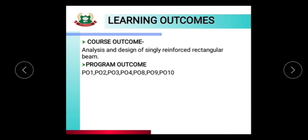The program outcomes are PO1, PO2, PO3, PO4, PO8, PO9 and PO10. PO1 is basic knowledge about analysis and design of singly reinforced rectangular beam. PO2 is discipline knowledge. PO3 is experiment and practices. PO4 is engineering and tools. PO8 is individual and teamwork. PO9 is communication and PO10 is lifelong learning.